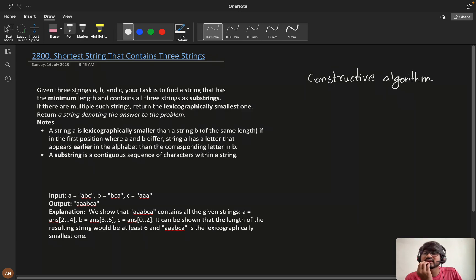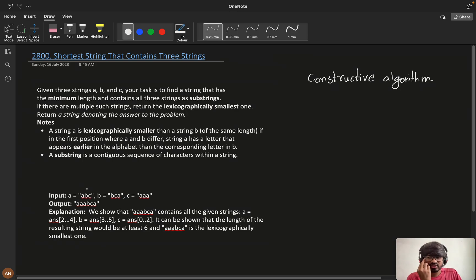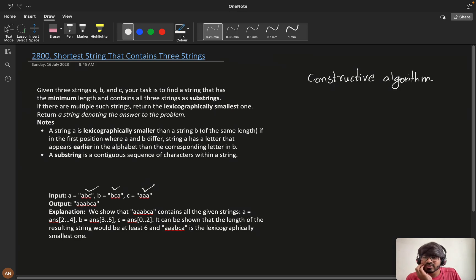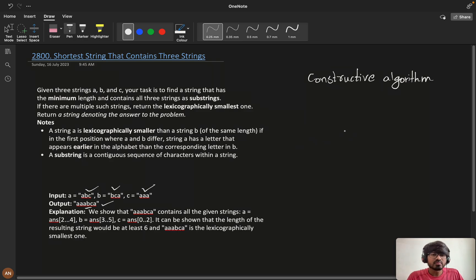The problem states: given three strings a, b, c, our task is to find a string of minimum length that contains all three strings as substrings. In the example with 'abc', 'bca', and 'aaa', the given output is 'aaabca'. If you check, 'abc' is present, 'bca' is present, and 'aaa' is present — so this is our answer.